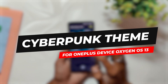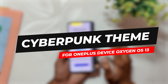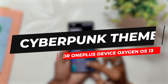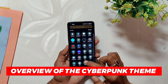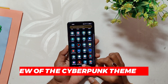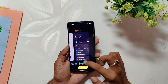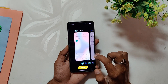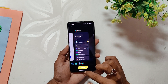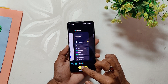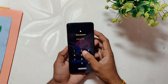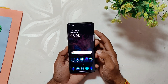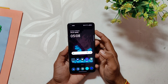Let's talk about the cyberpunk theme that released a couple of years ago. It was a hit among users because of its vibrant and punchy animations, icons, wallpapers, and boot animations. Today I'll show you how to install the cyberpunk theme on your OnePlus device running OxygenOS 13.